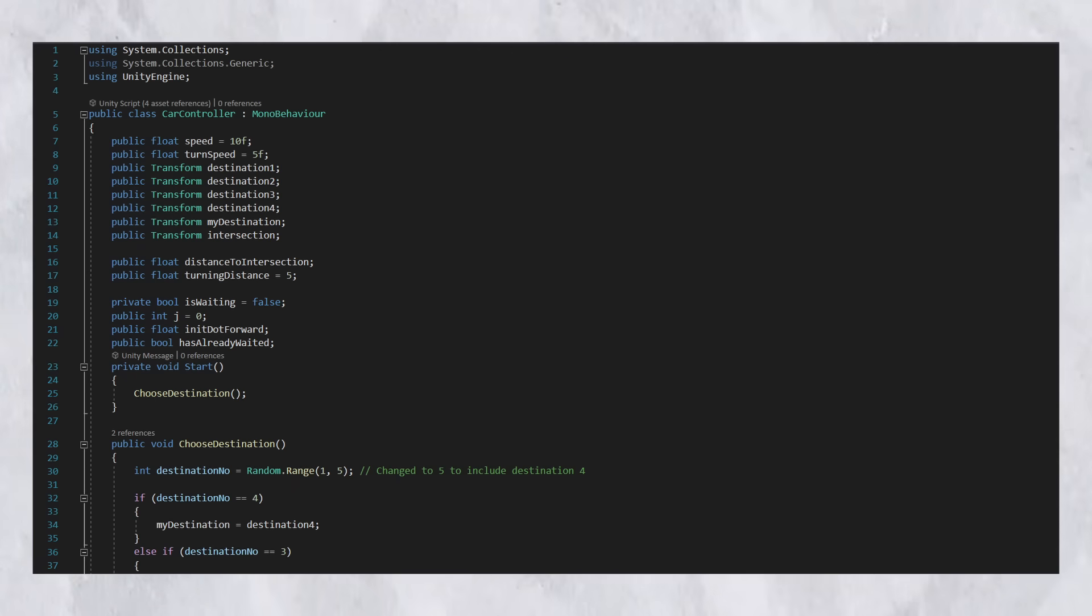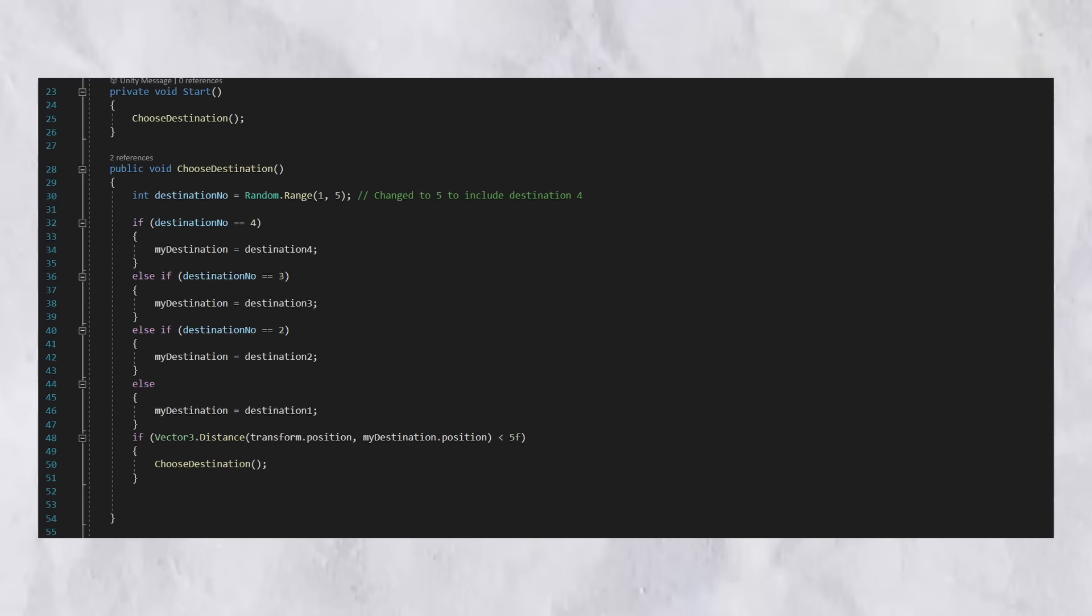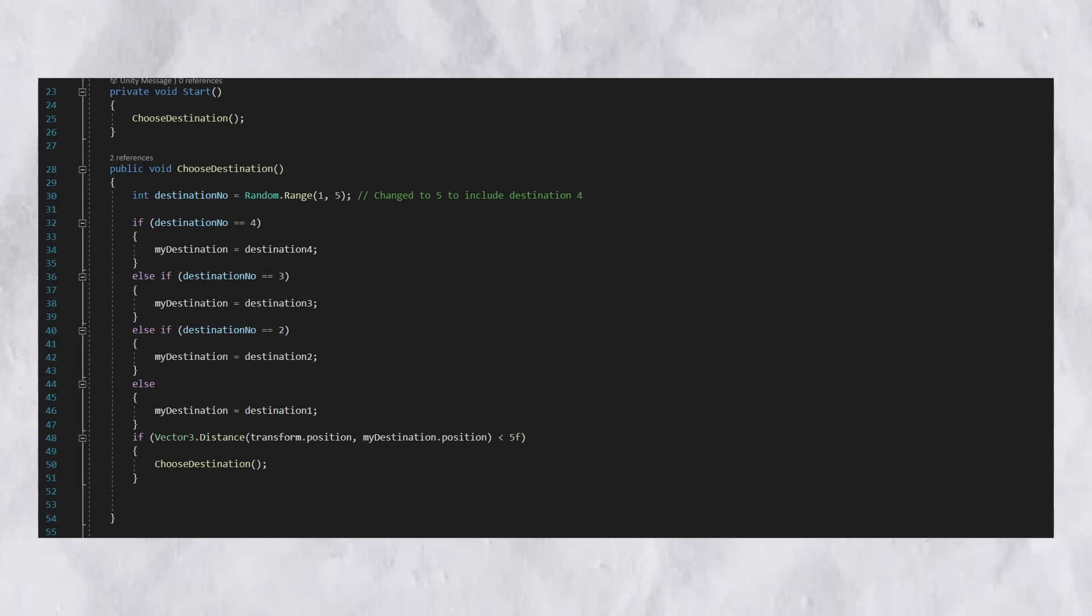Then we also have distance, intersection, turning distance, is waiting, and J, which we're all going to dive into deeper into the code. Now, as you can see, the first function, start, occurs when the car originally spawns in, basically.